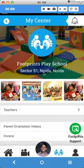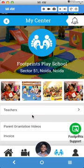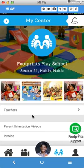Then there is a parent orientation video tab. Over a period of time we will be publishing a lot of parent related useful videos, child care related videos, or whatever you should expect out of Footprints. All these things will come over here.